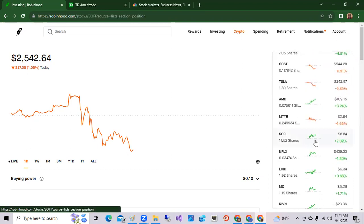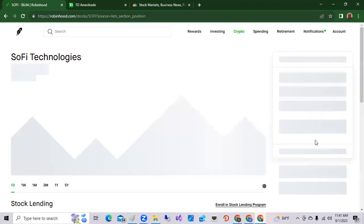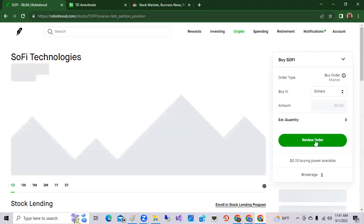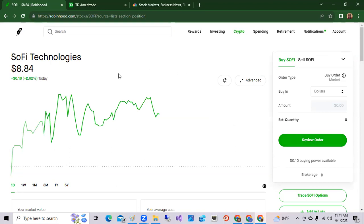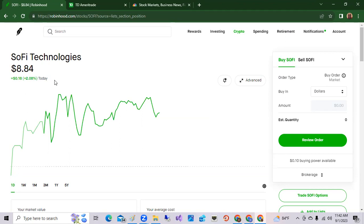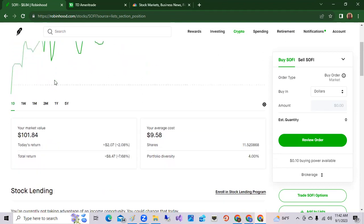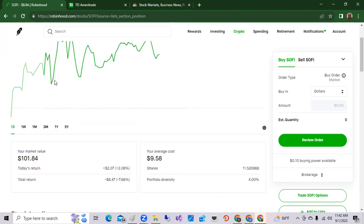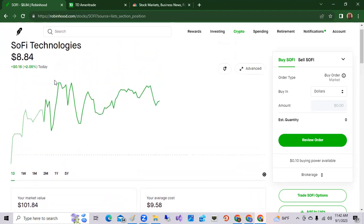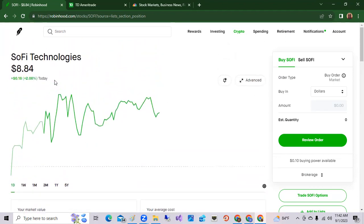SoFi Technologies, again this is the fintech stock. It is an official bank. They do student loans, they do home loans, car loans, and main product is personal loans and student loan refinancing. Again, with student loans resuming during the month of September 2023, I think payments become due late September. SoFi may garner a lot of those student loans out there that may need refinance.